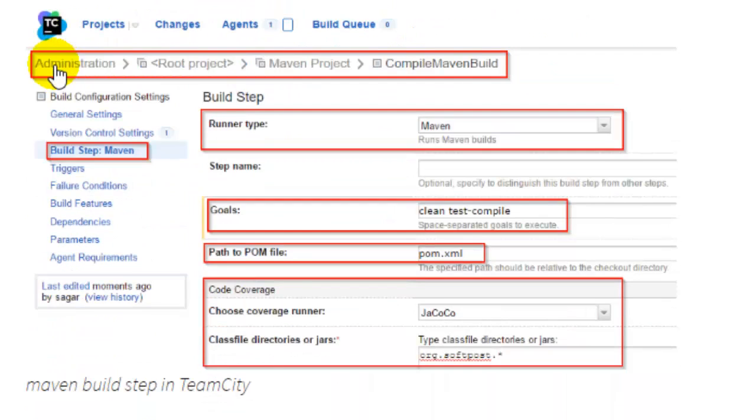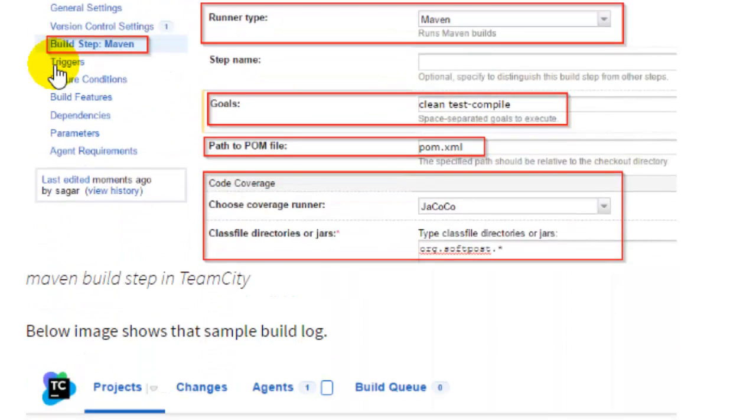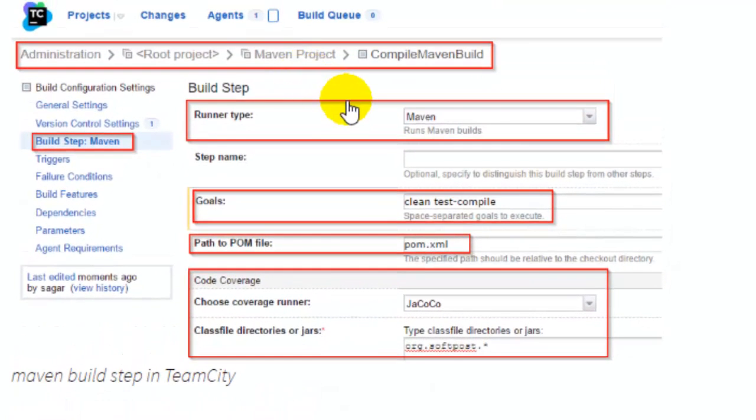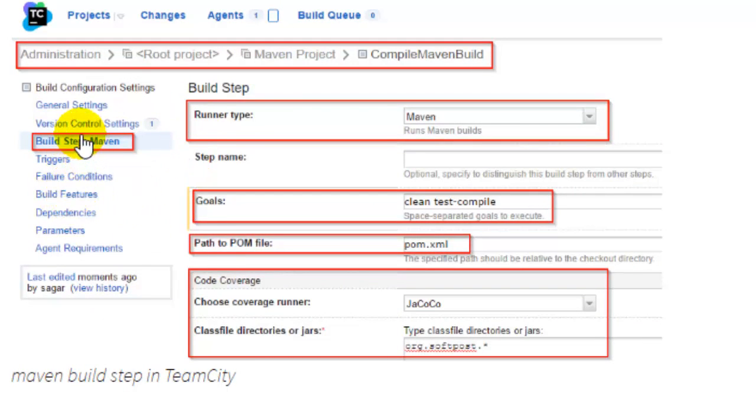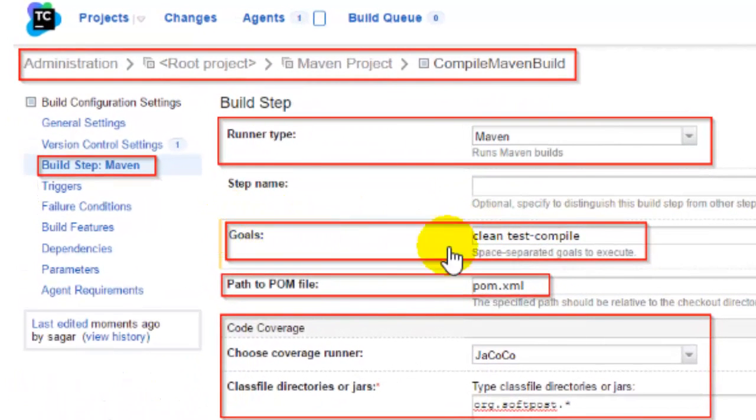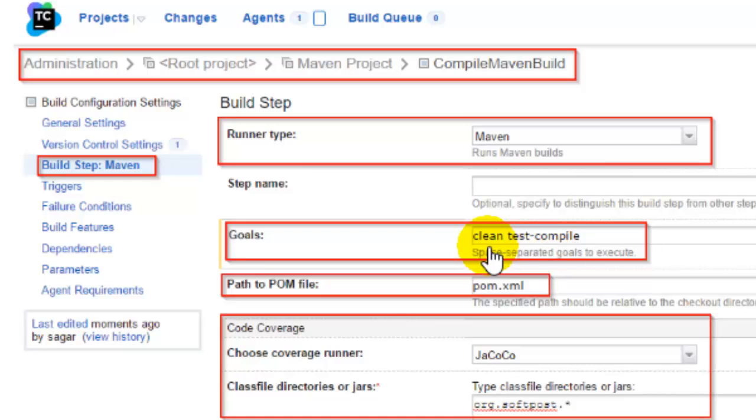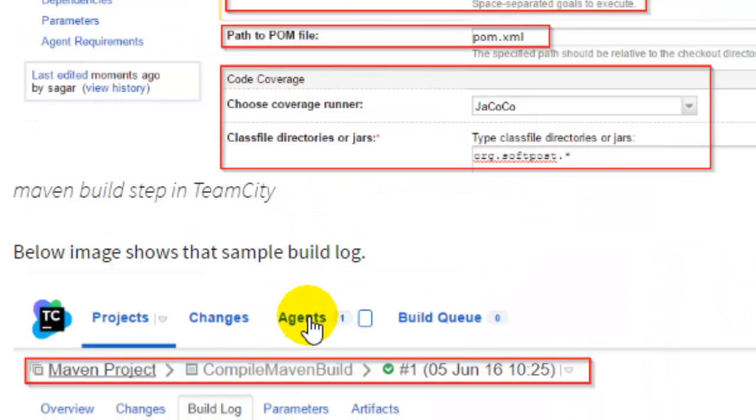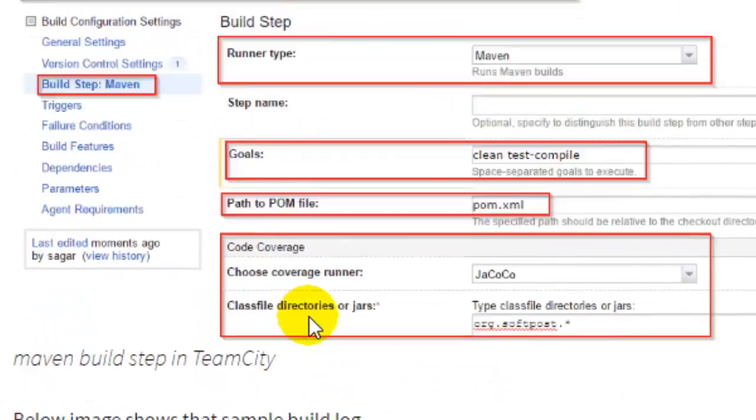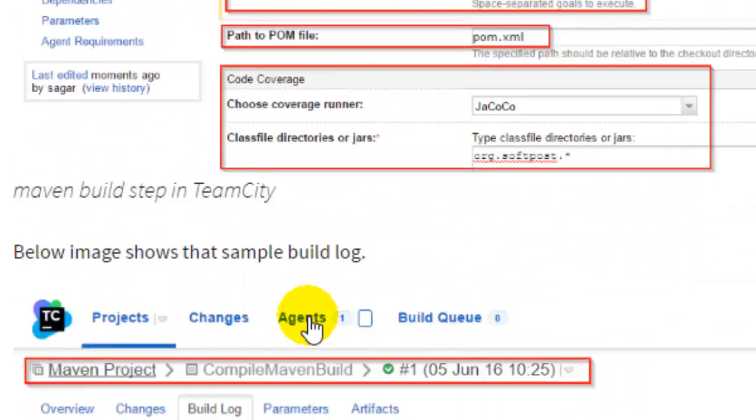Once it is done, you have to go to the TeamCity server dashboard. From there, you can create a new project and a new build configuration like this one, wherein you have to specify the runner type in the build step as Maven. Then in the goals, you can specify the goal as clean test.